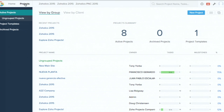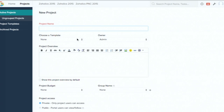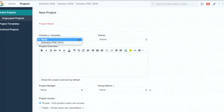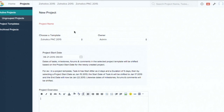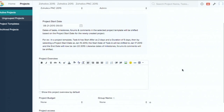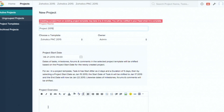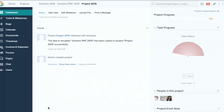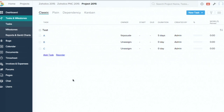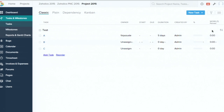Now, to implement the template into an active project: when you click 'New Project,' there is an option to 'Choose a Template.' I'll select the 'Zoholics' template I created, give the project a name, and add the project. It may prompt a message saying it could take two to three minutes, but it actually comes through quickly. When you go to the Tasks and Milestones section, you can see the task list I created — Task A, B, and C — with assignees and durations all shown clearly.